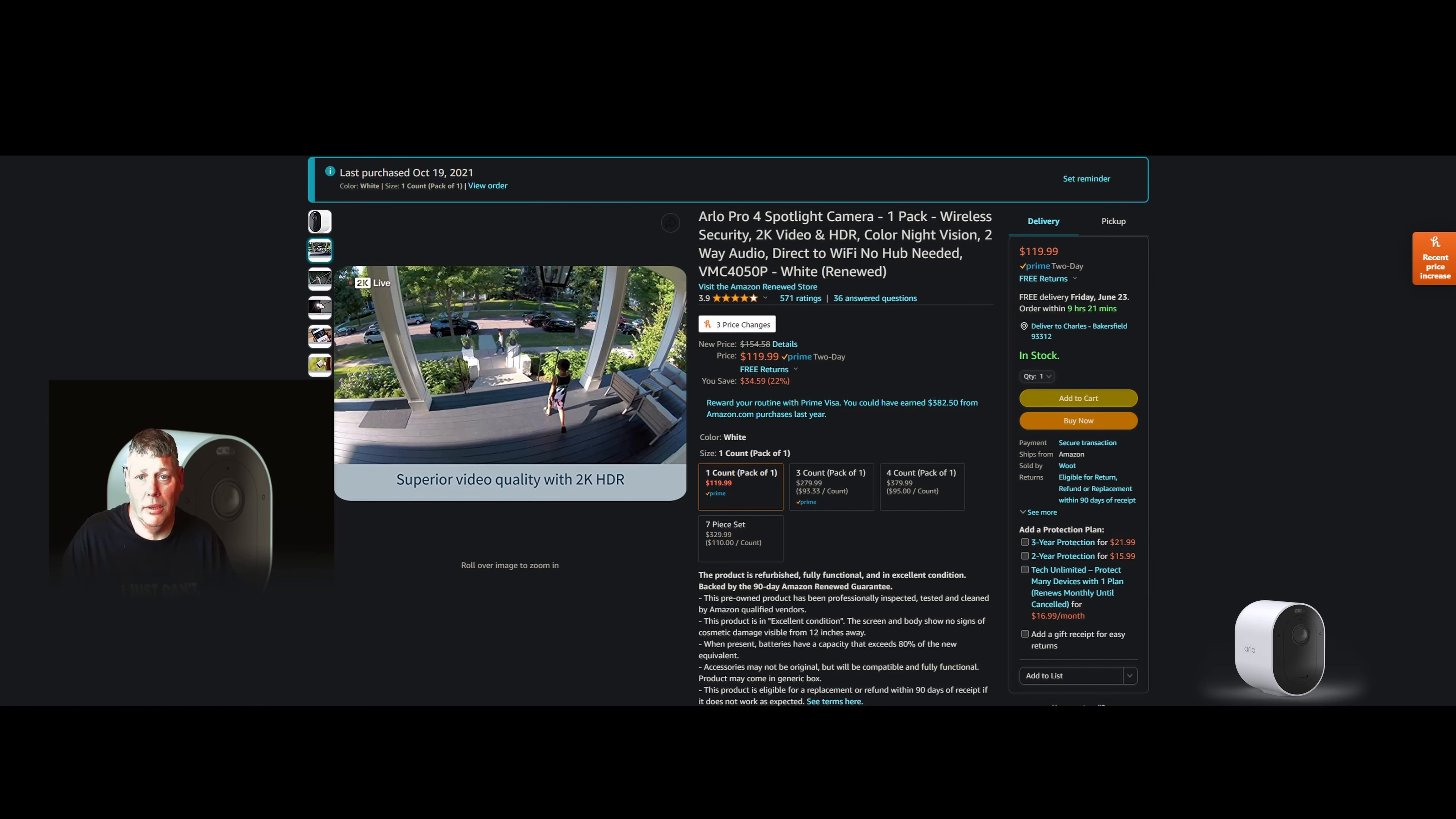The Arlo Pro 4 spotlight camera. Wireless security. It's 2K video and HDR. Color night vision, you're going to love that. Two-way radio, where you can speak and hear very clearly. It's direct to Wi-Fi. You don't need to buy a hub or none of that other stuff.